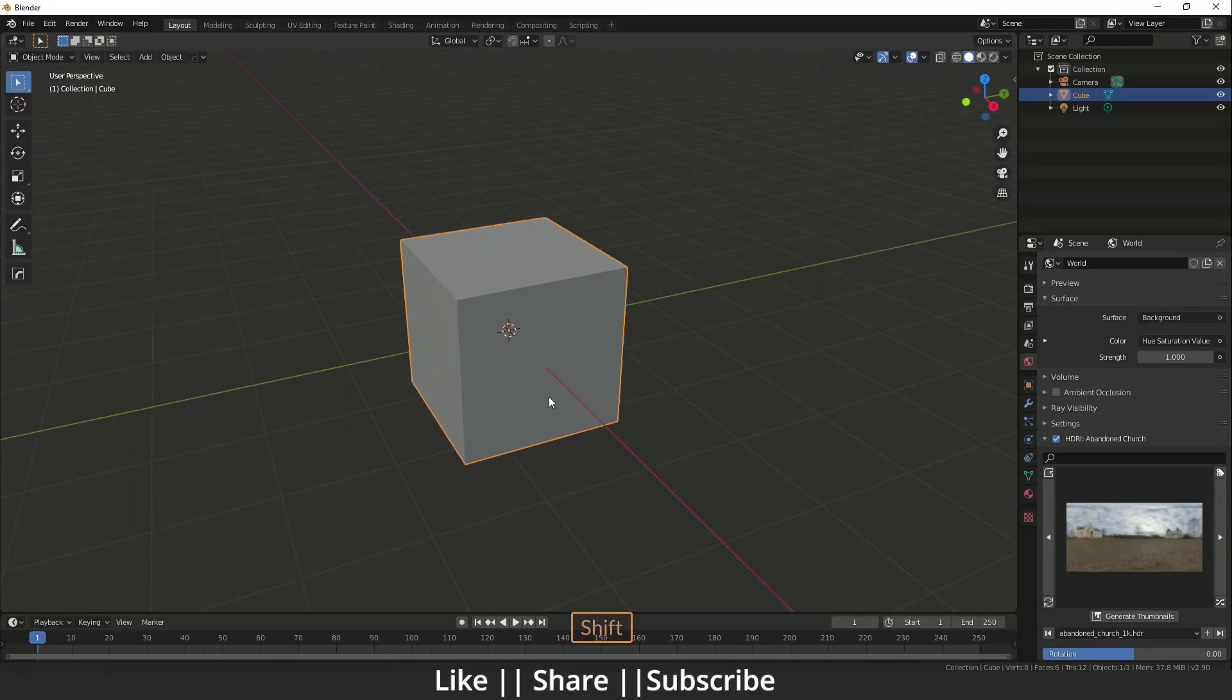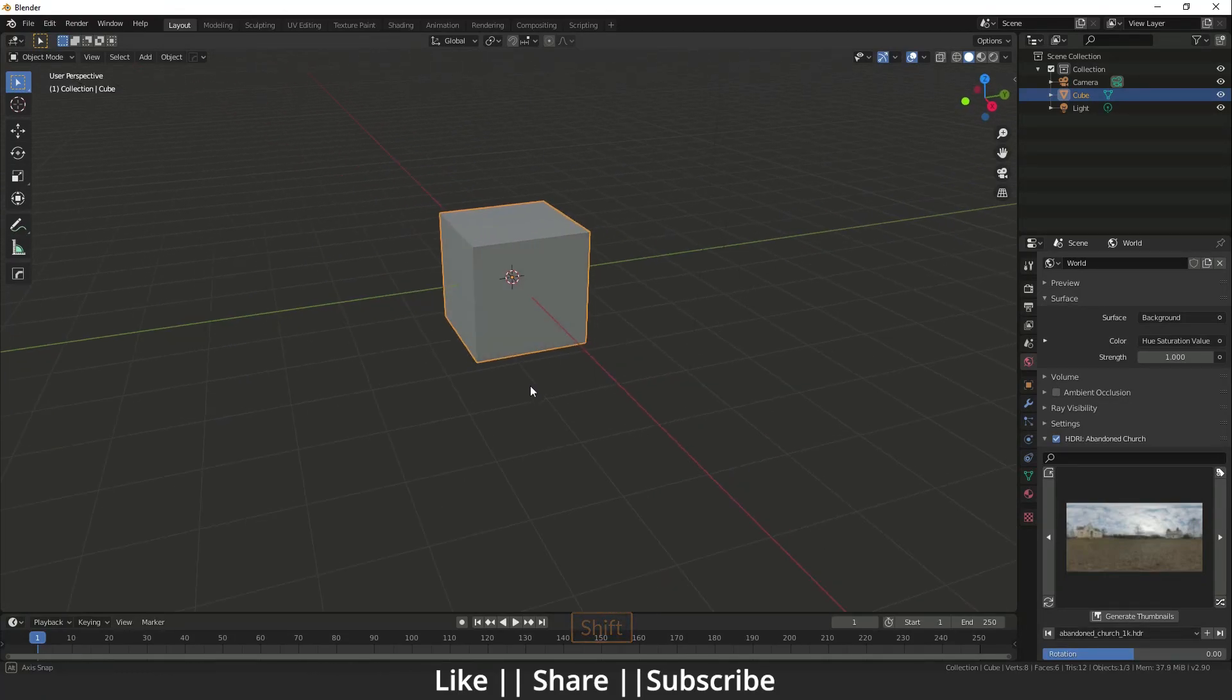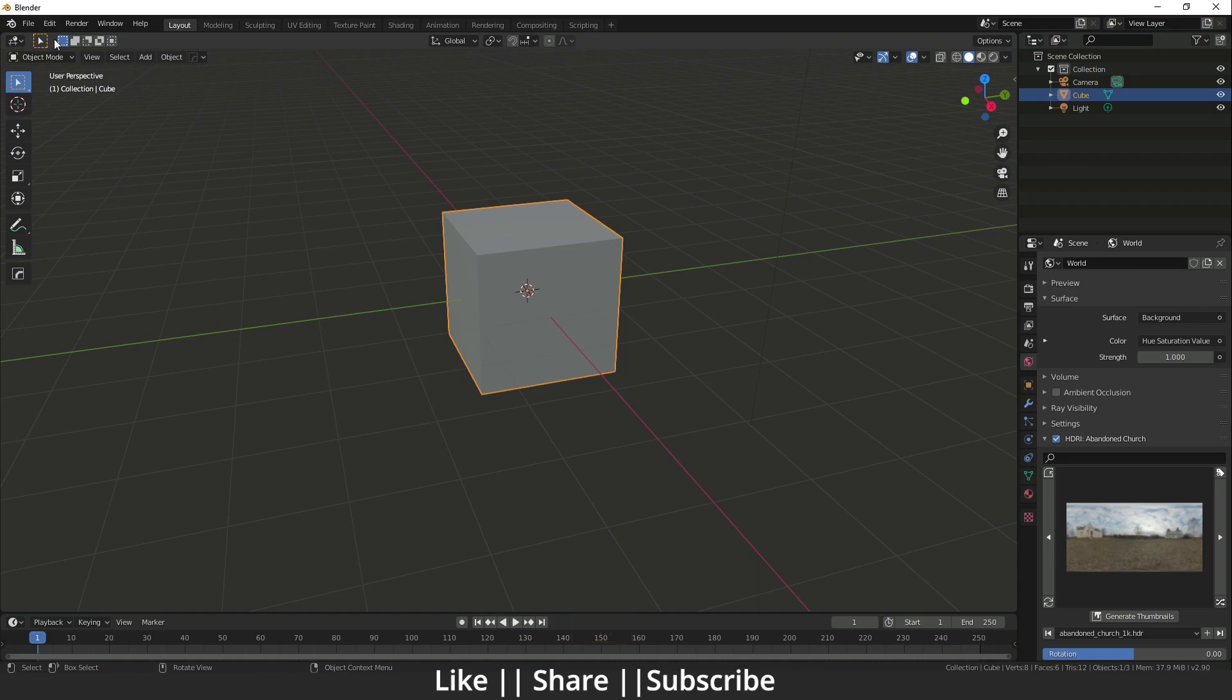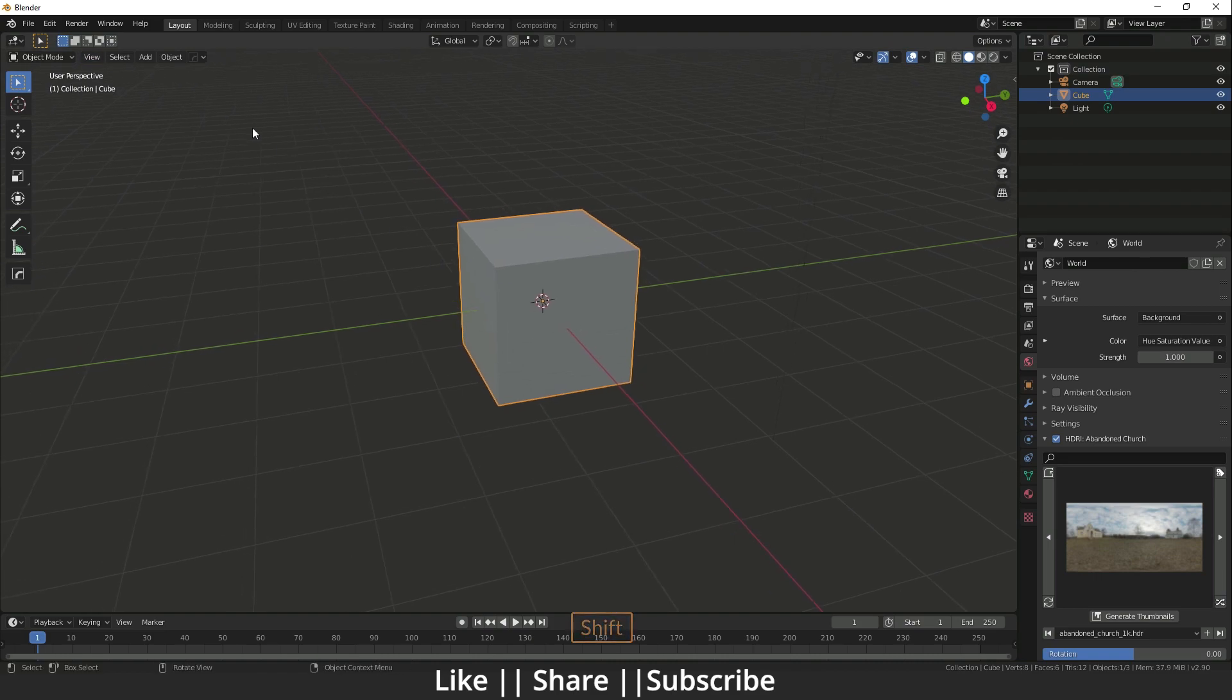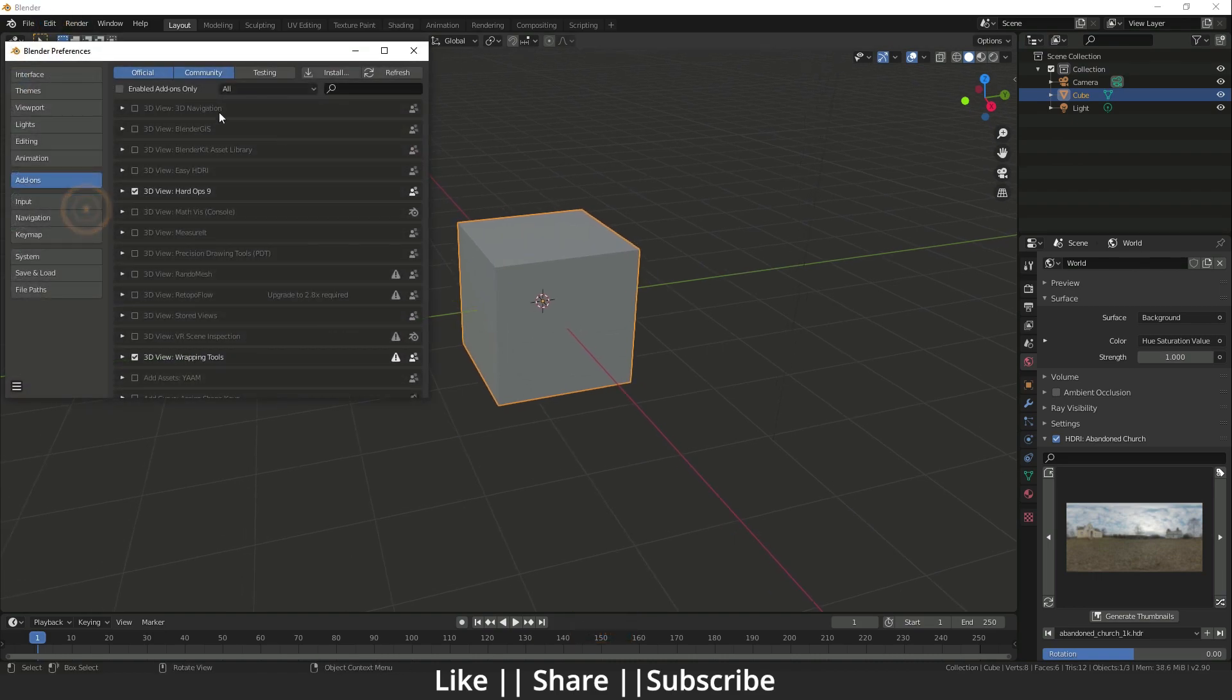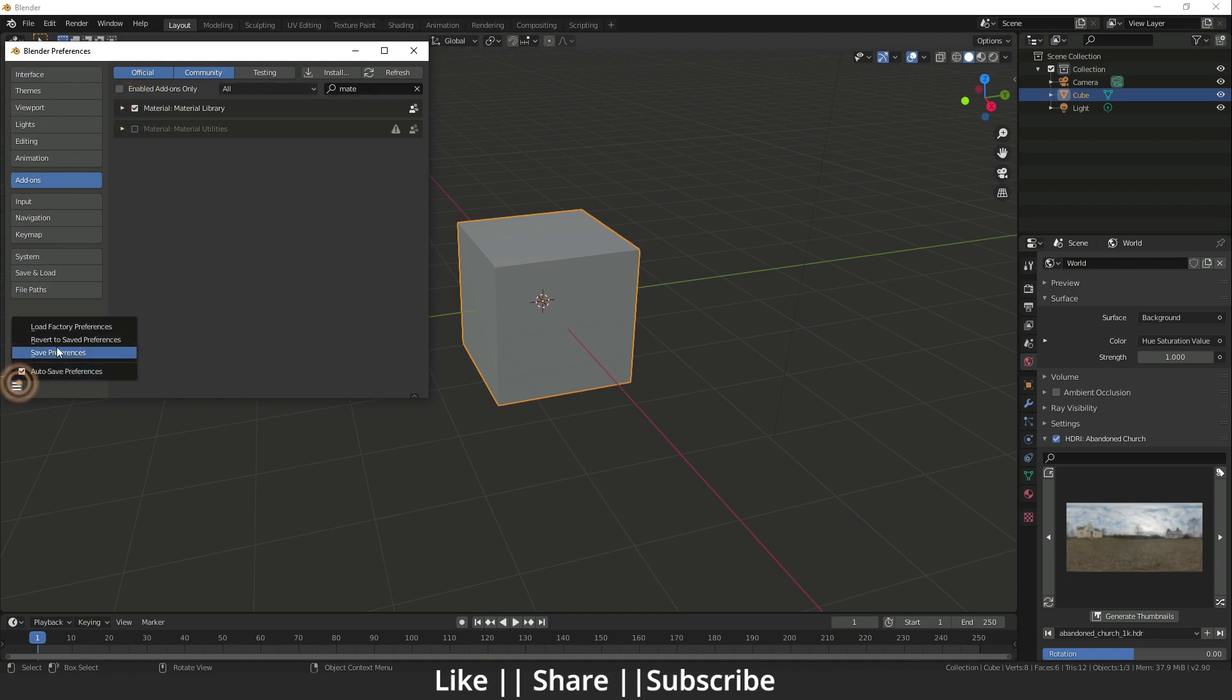Here I have Blender open with the default cube. First we need to install the add-on, so I'm going to add-on preferences. Here you can see the material library. I'm going to save it and enable that shortcut.